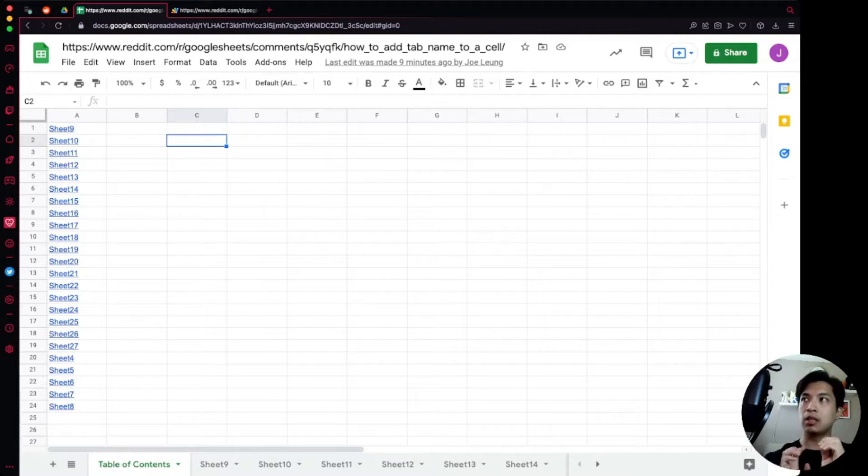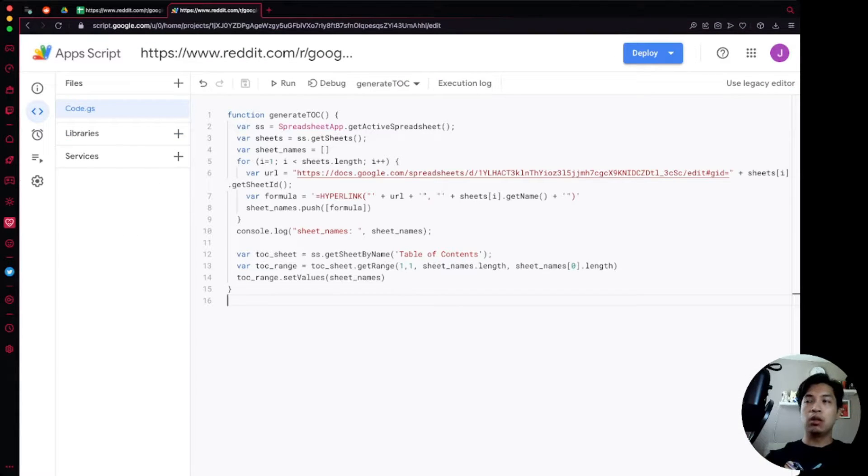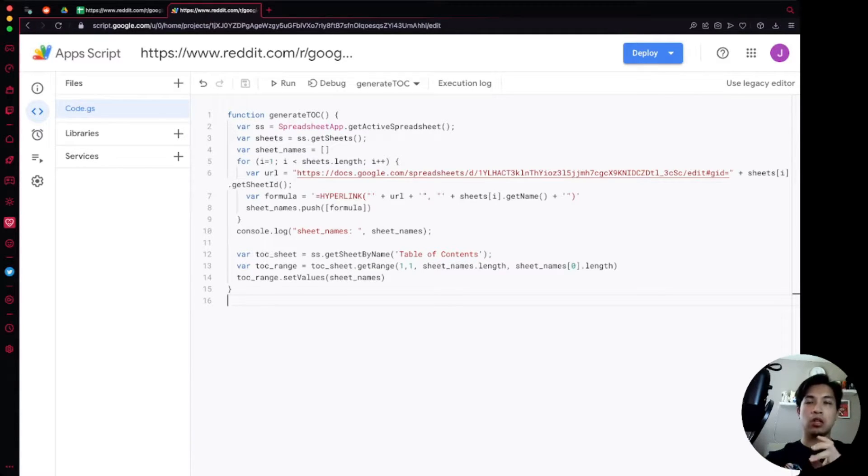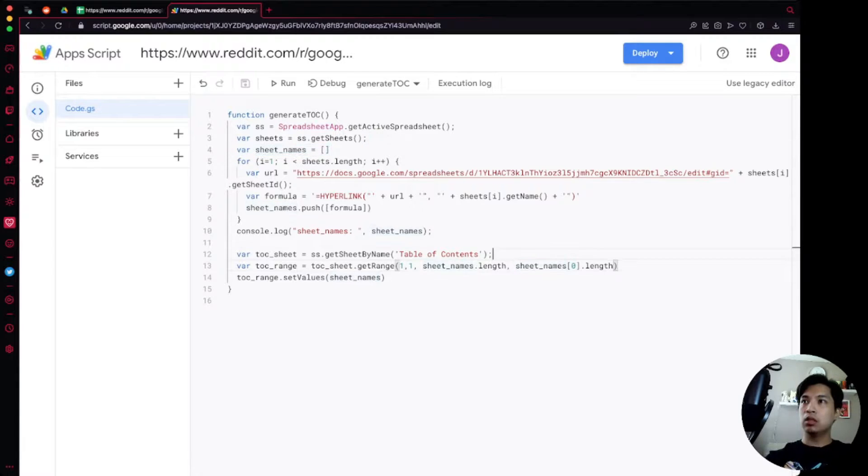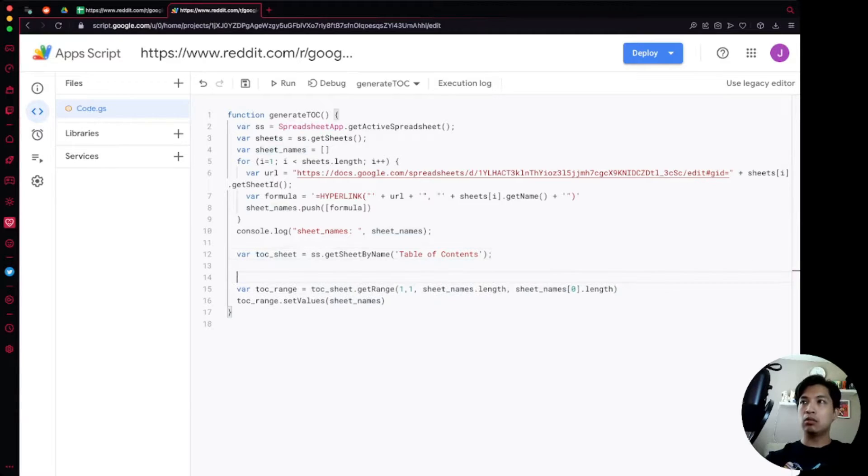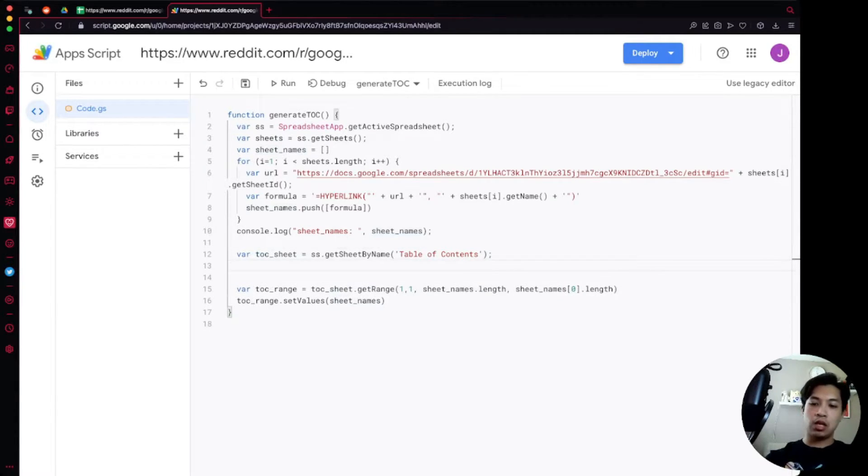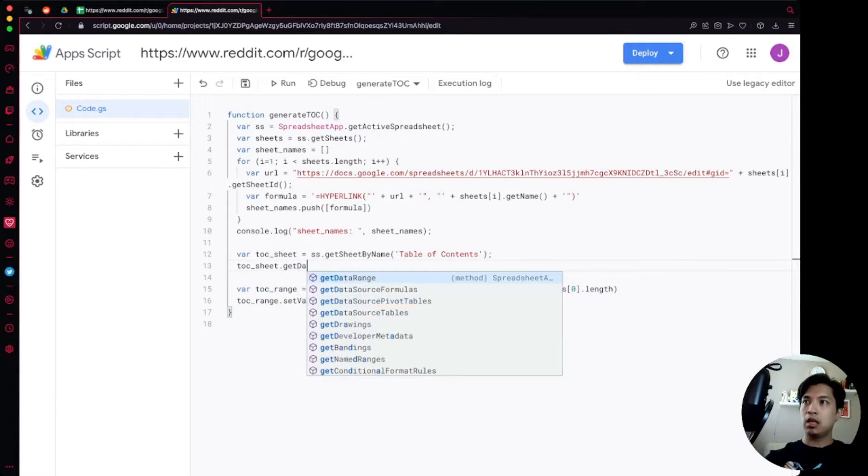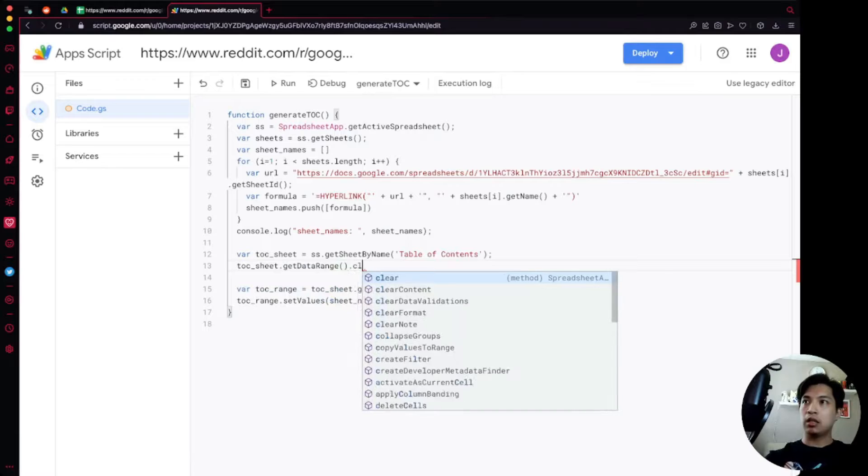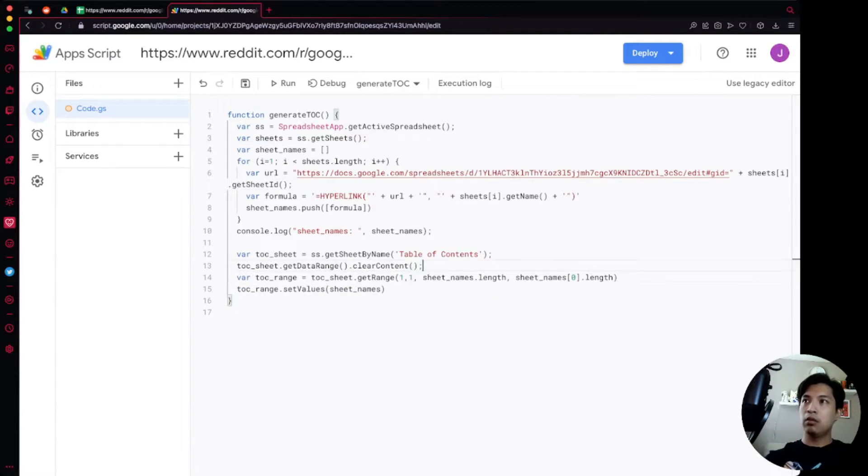Going over to our code, the first thing that we're actually going to do is we're going to set it up so that we are refreshing that list. Because if you're having automation with anything, you're going to want to delete anything that is out of date in there. So what we're going to do is we're going to go over to line 12 over here where we have the TOC sheet and before we get the range what we're going to say is toc_sheet.getDataRange and we're going to say clear content.